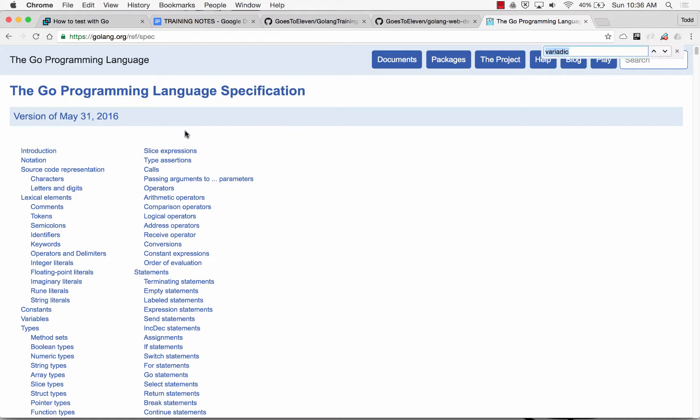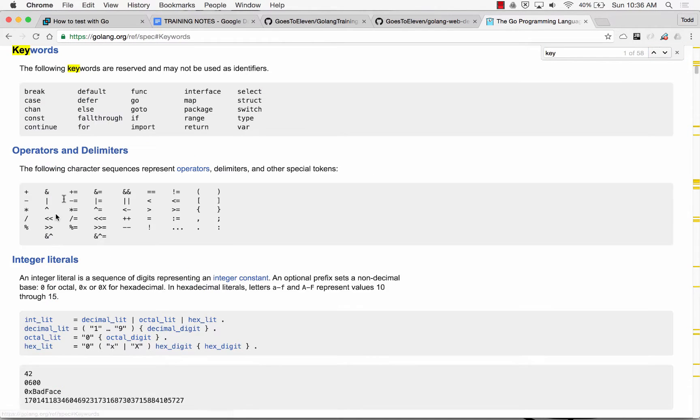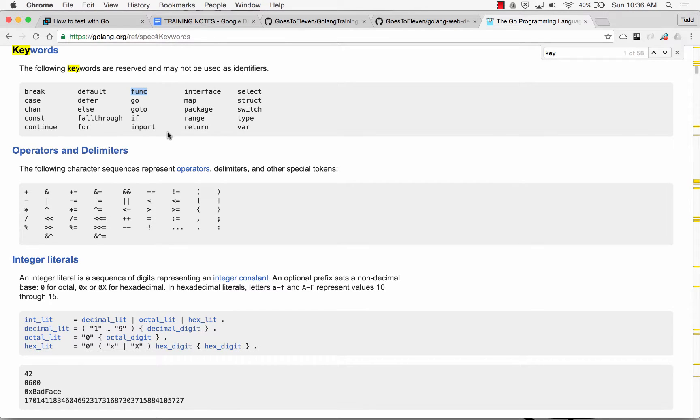And we're going to look for keywords. And they're the keywords. And we have, func is a keyword. Main's not a keyword. So it's not a keyword. I'm just kind of curious.